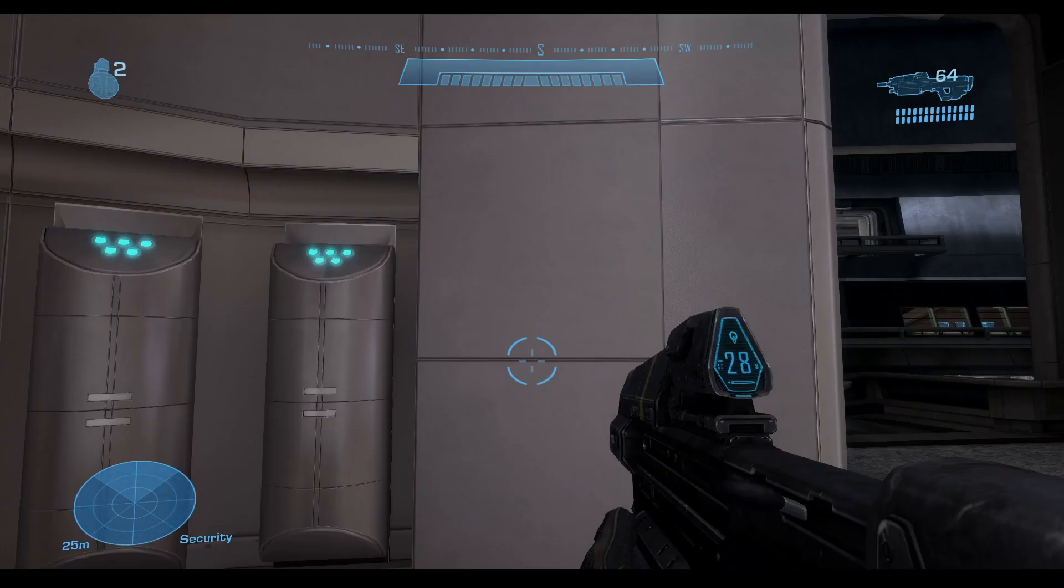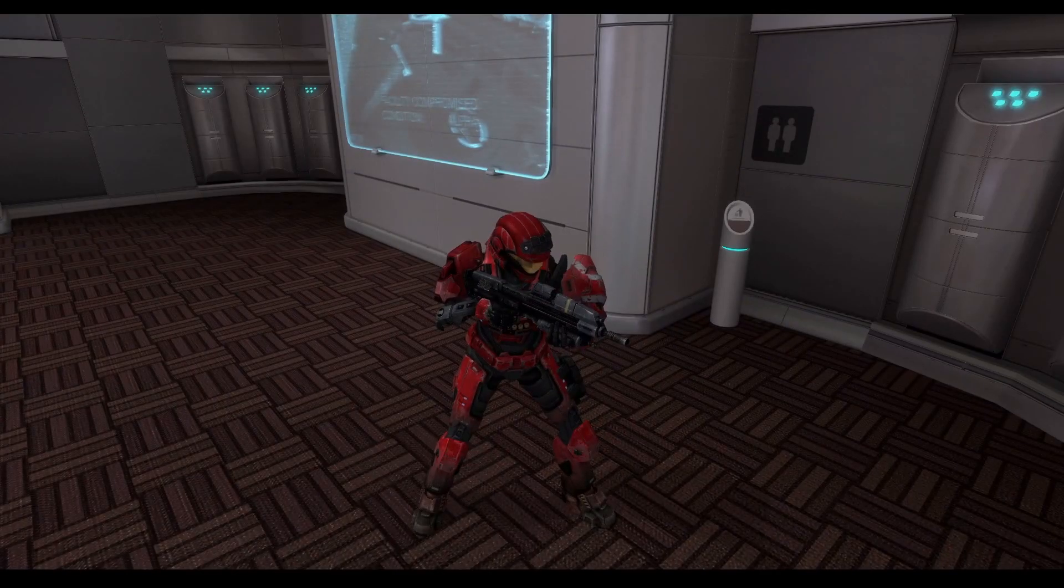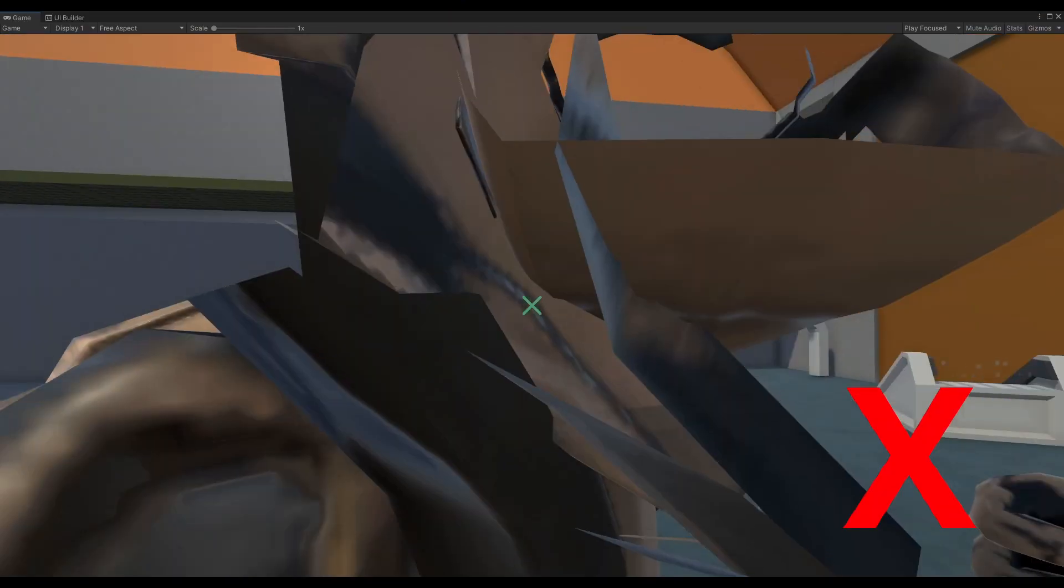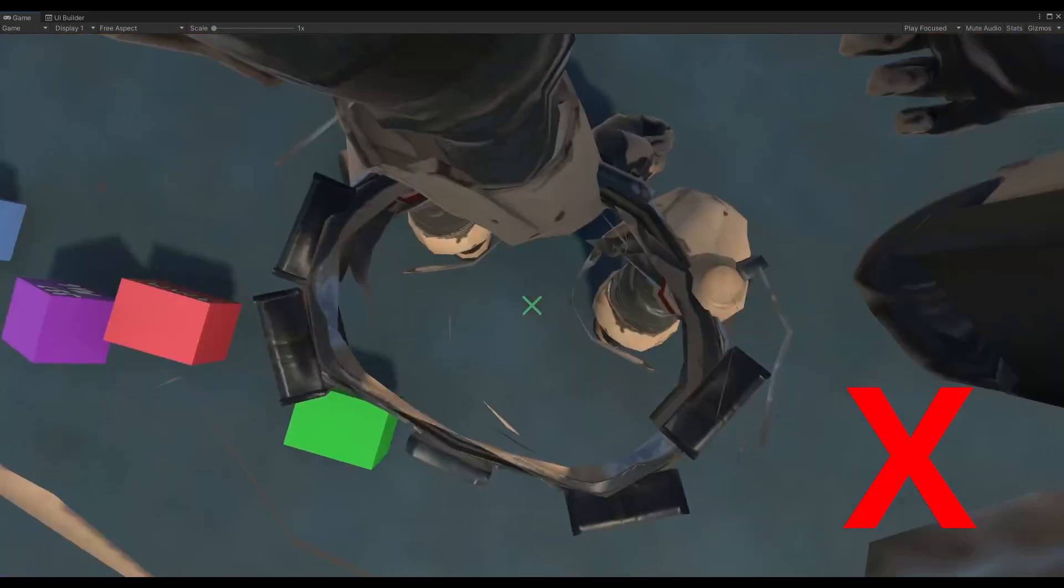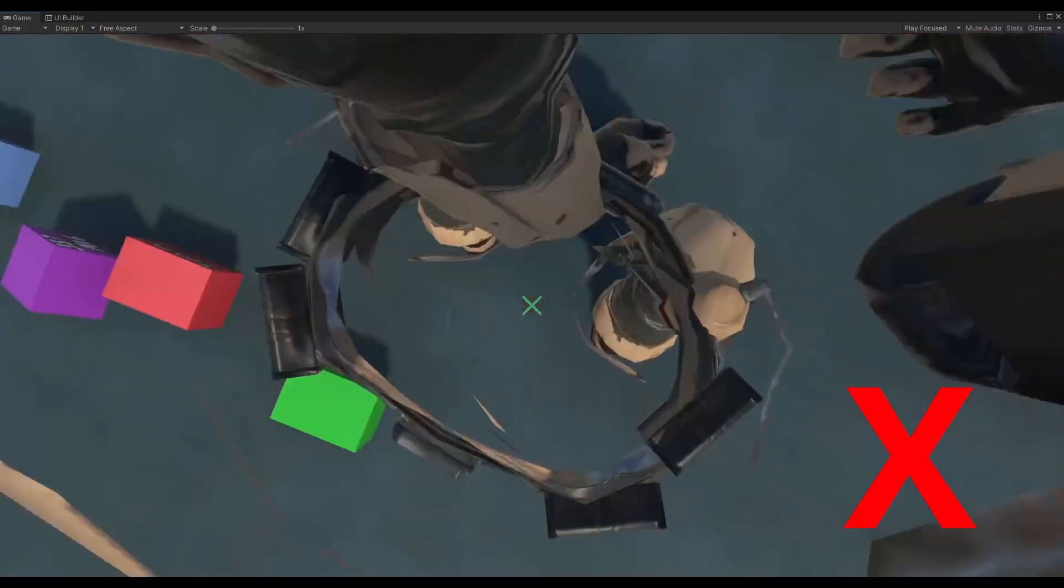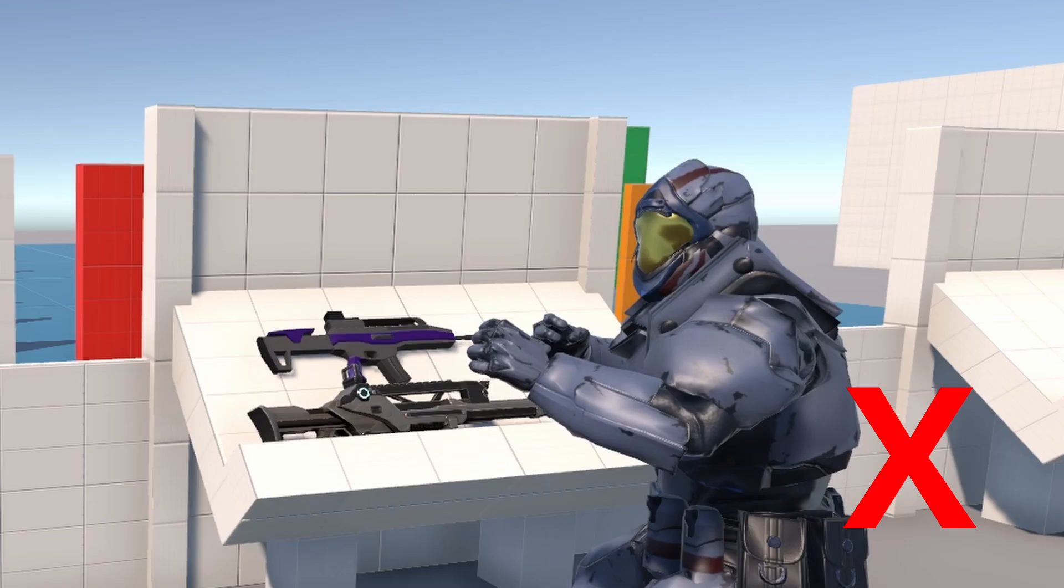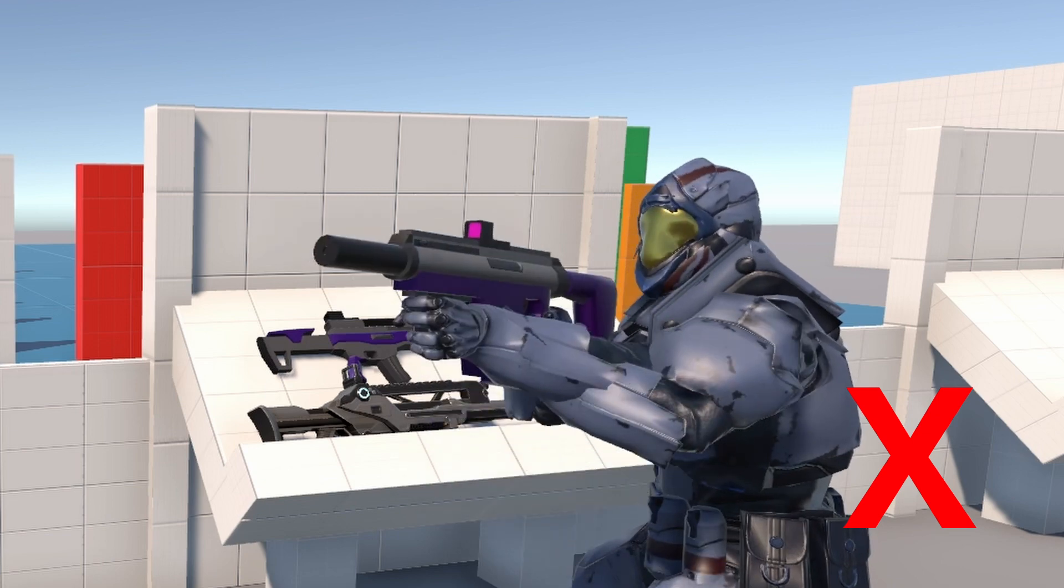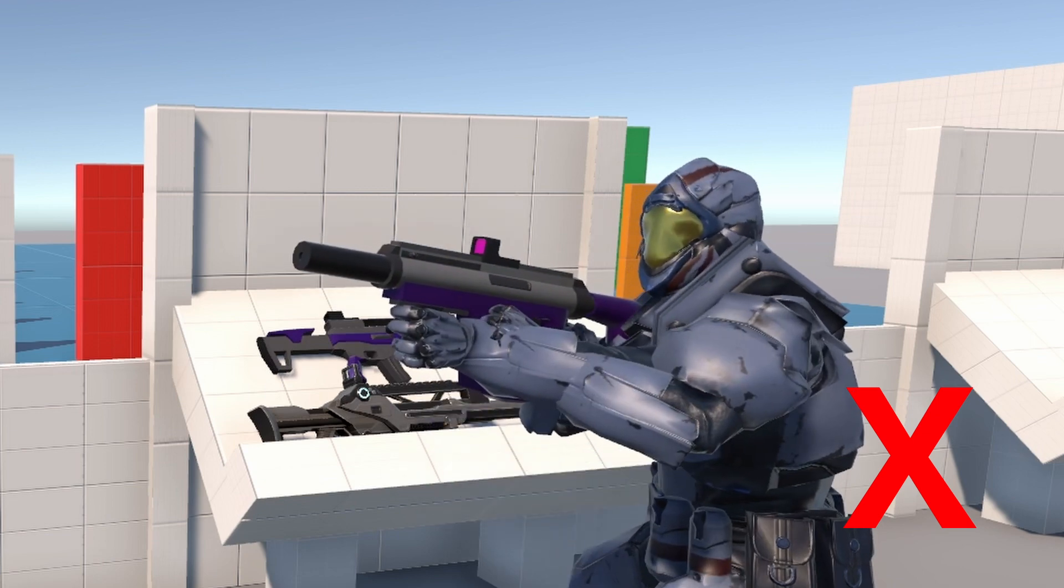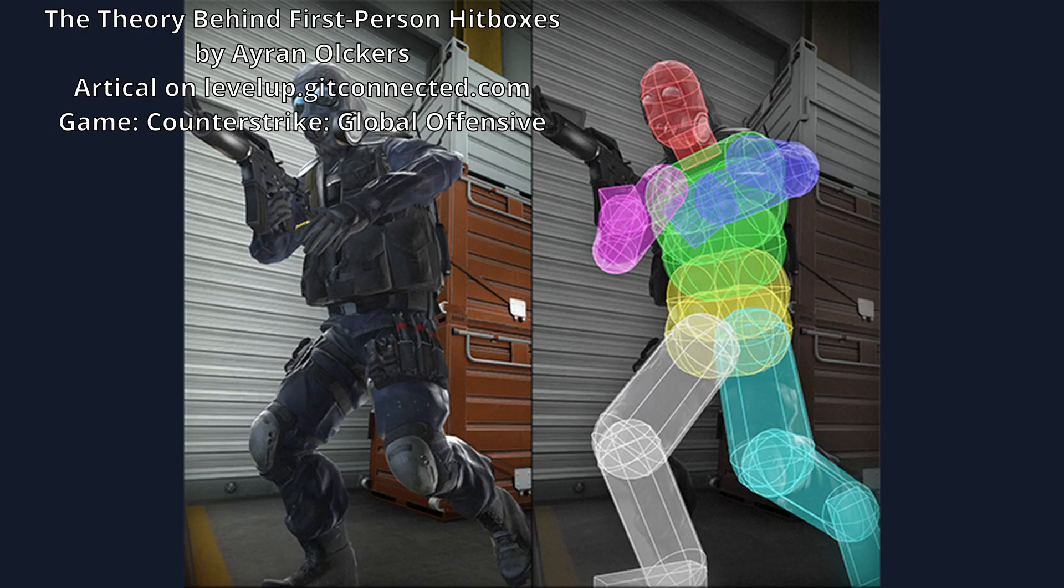Where the view model is how the player sees themselves, the player model is how everybody else sees them. The player model is usually invisible from the player's perspective, because if it were visible, it'd make things hard to see. Similar to how from third person, you don't see another player's view model. Mechanically, the player model is important for another reason. Hitboxes.